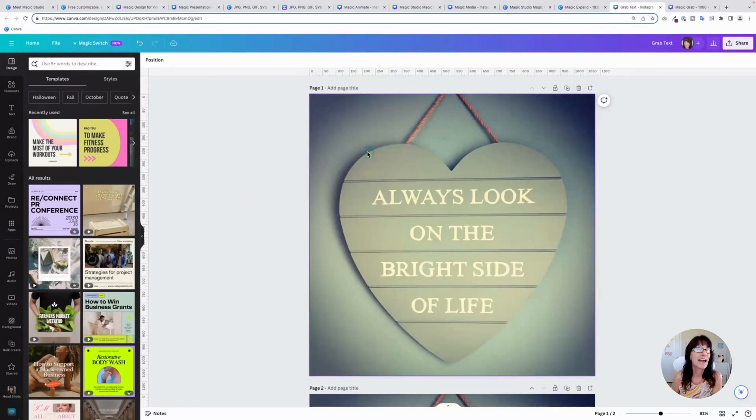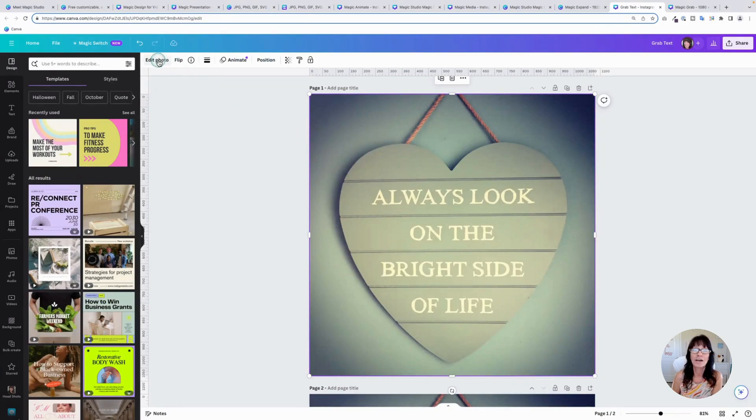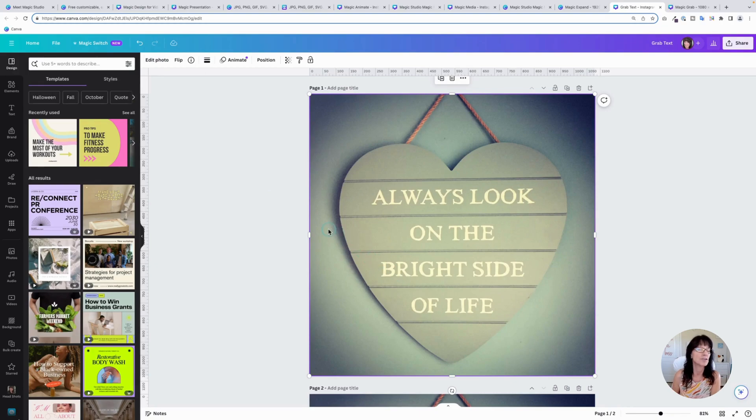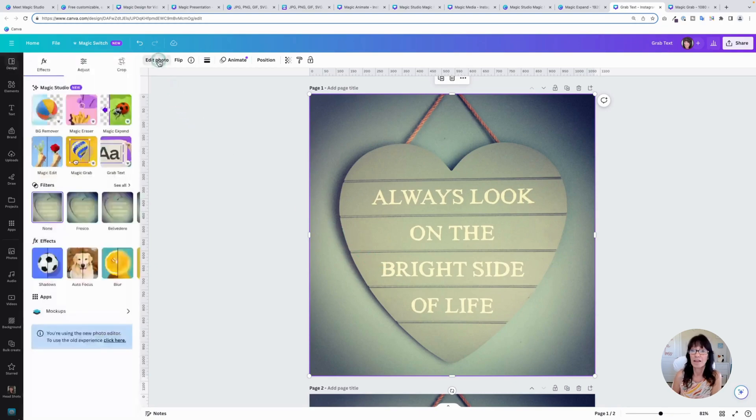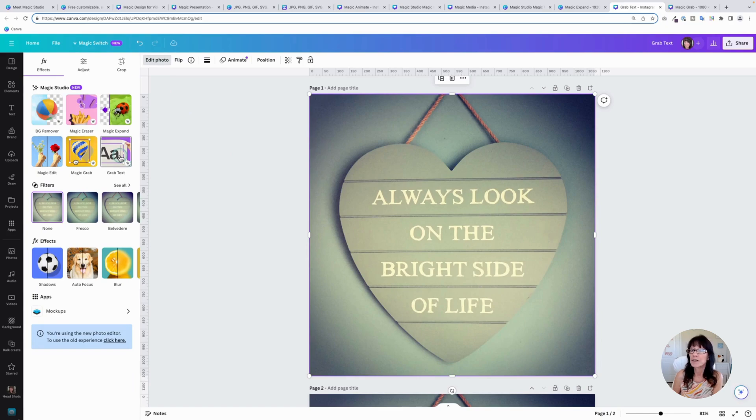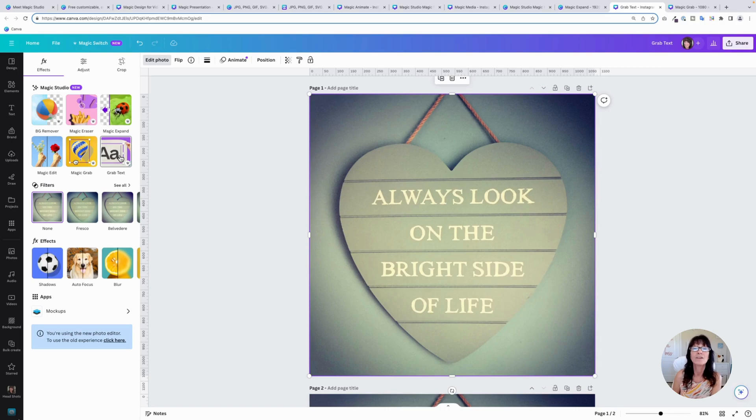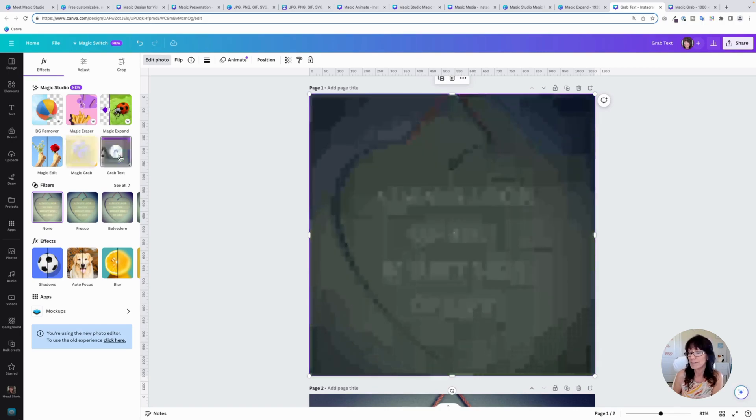The next new editing effect is called grab text. So I have this photo that has text that's already embedded within the photo. We're going to click edit photo and I'm going to click grab text and Canva is actually going to isolate this text for me so that it's editable. So you click grab text.